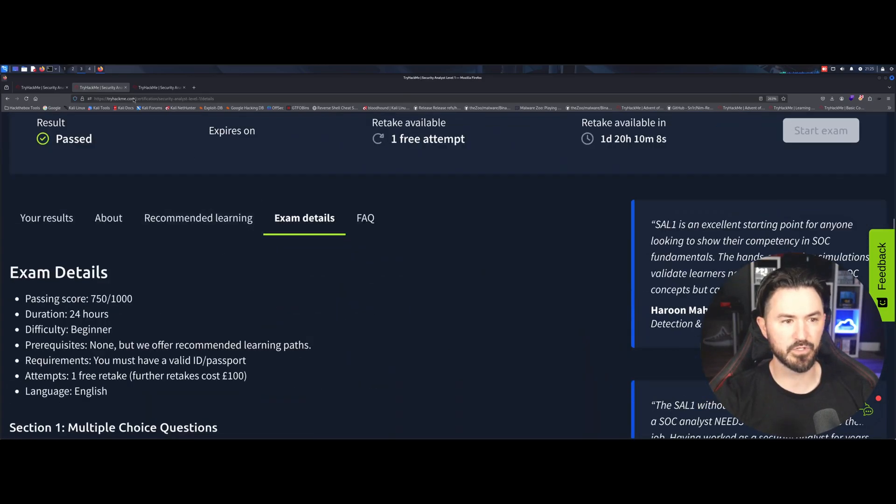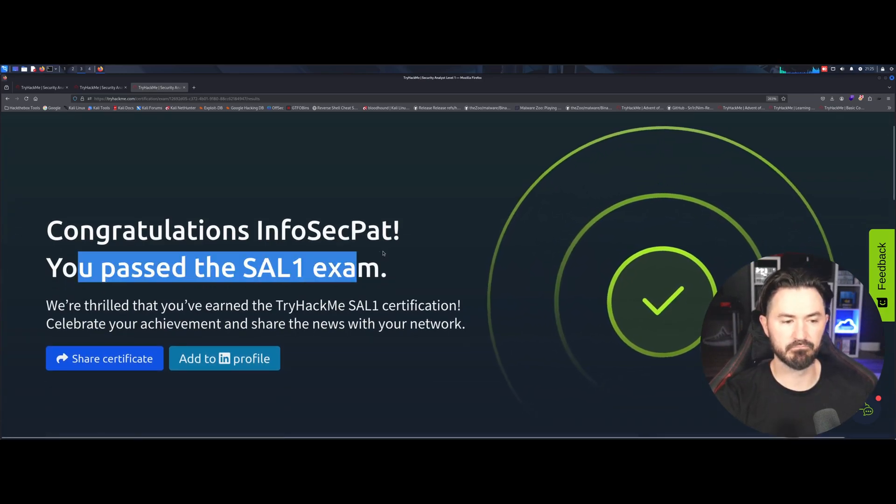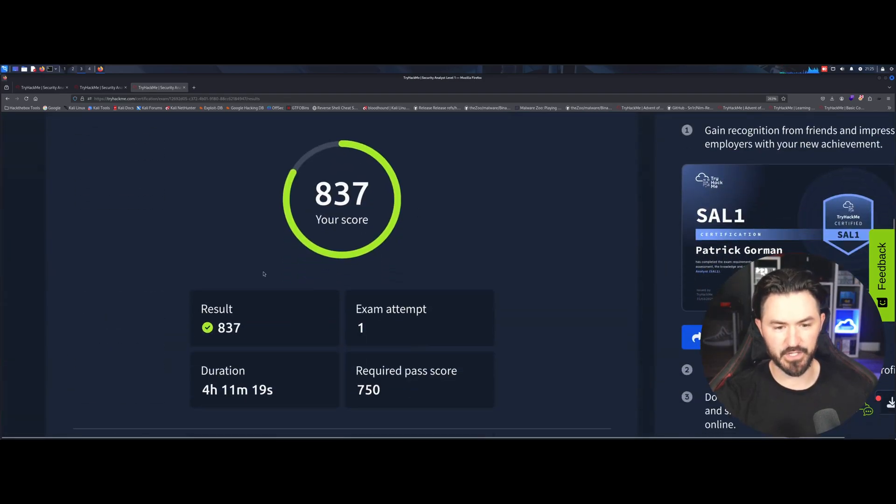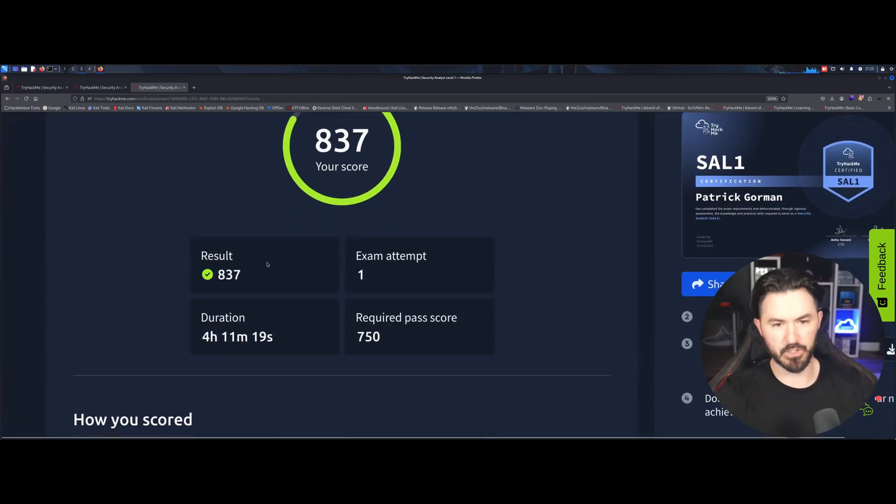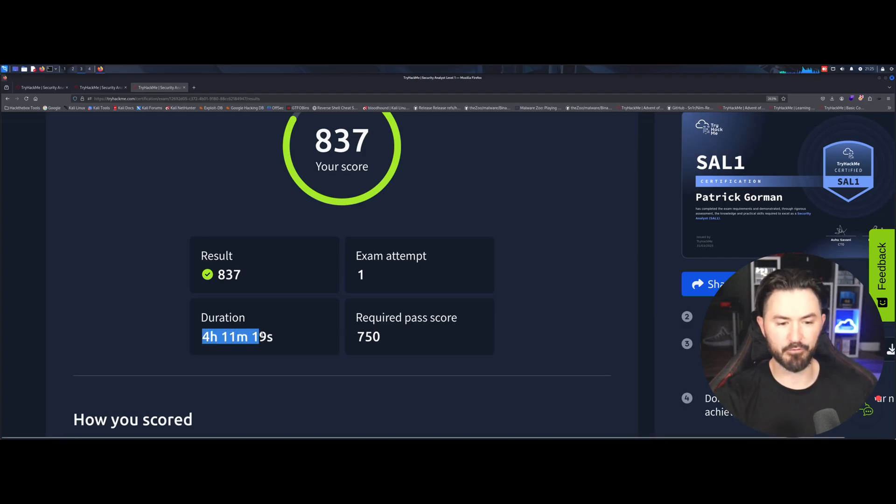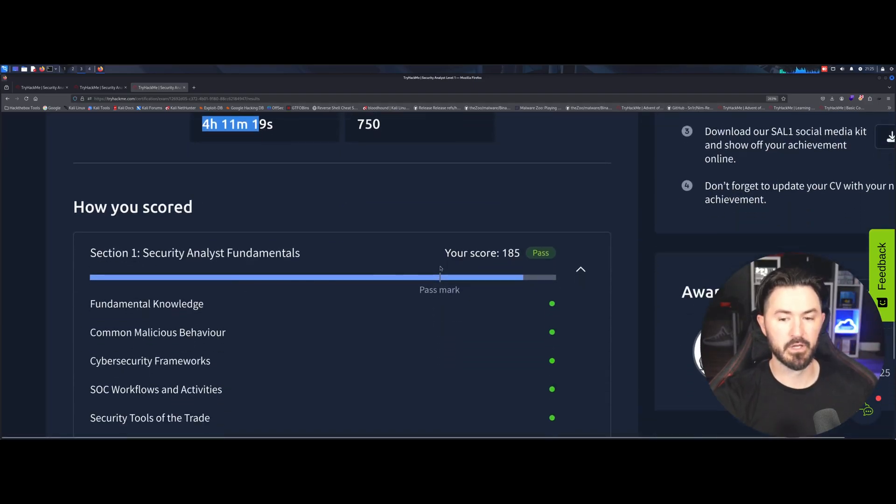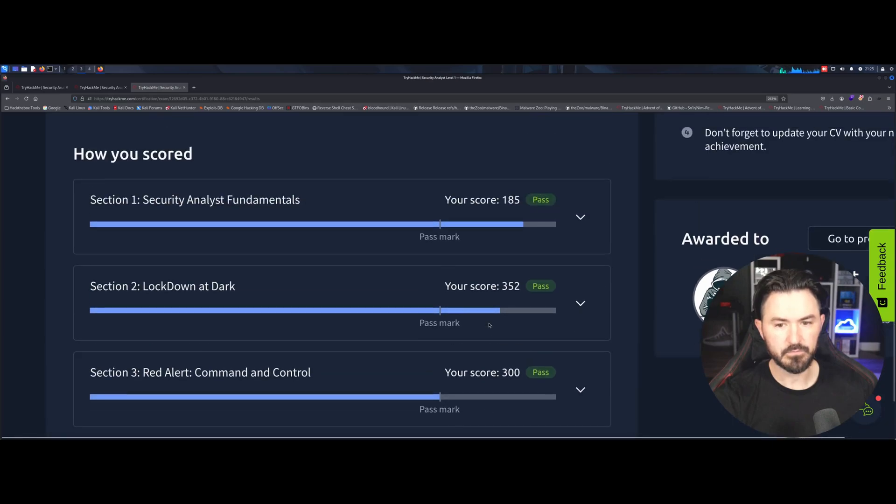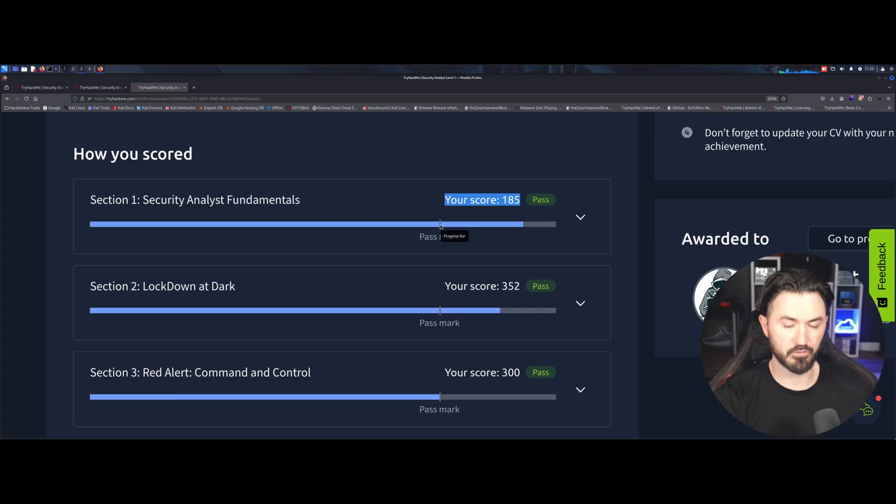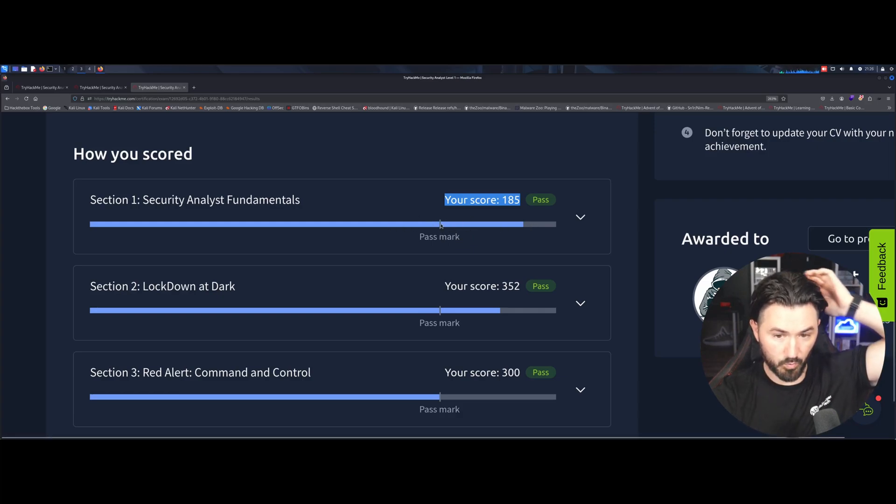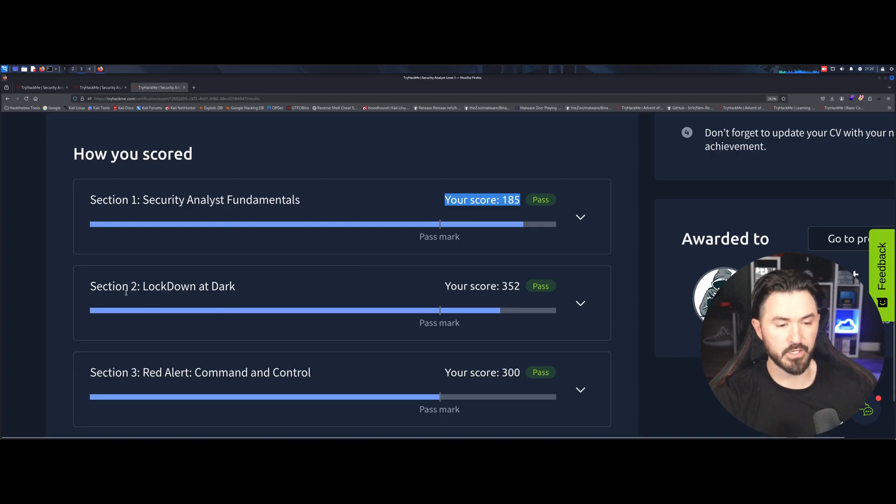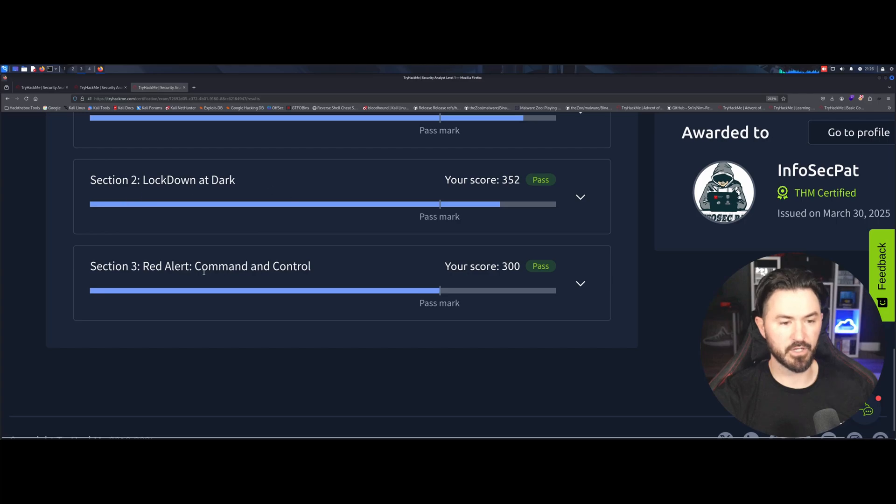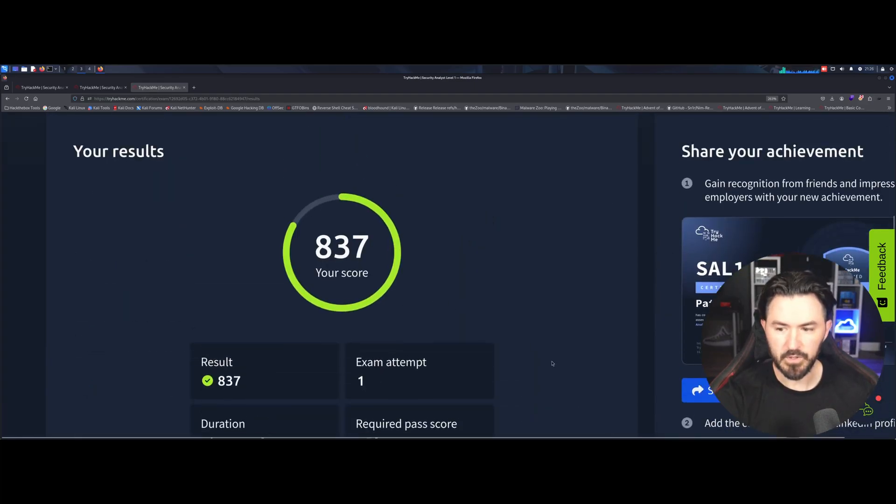So now we'll get to how the exam, I passed it, cool deal. So I got an 837, which was pretty good, I think. 750 is to pass. So I did it in about four hours and some change. So I still had 50 minutes left. So I did it in a pretty decent time. And so the sections, how it's scored, we have security fundamentals, security analyst fundamentals. I got a 185. I think that was pretty good because here is the passing score. And then you have section two and section three, lockdown at a dark and then red alert command and control. I barely passed that one, but yeah, so this is pretty much how it's structured.